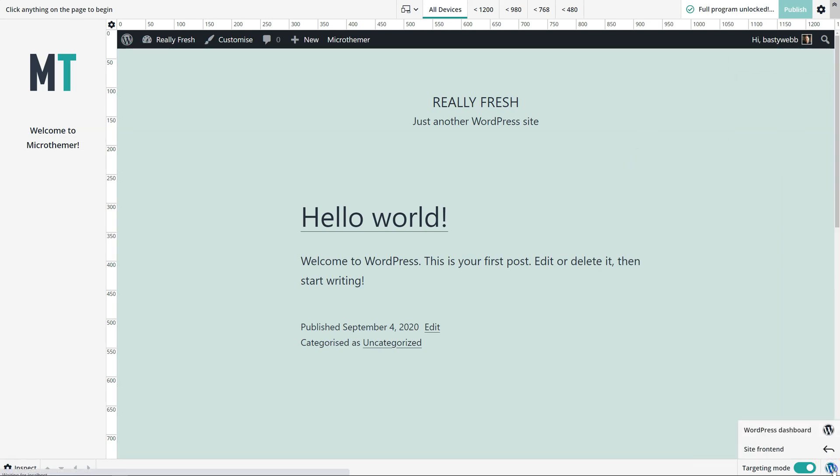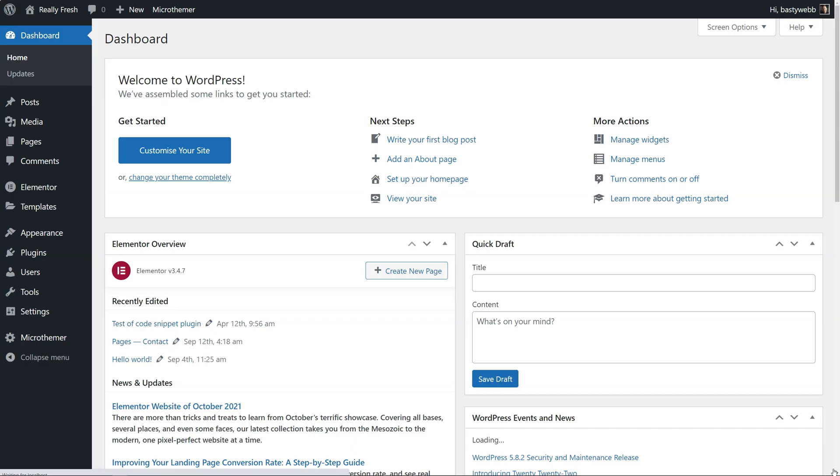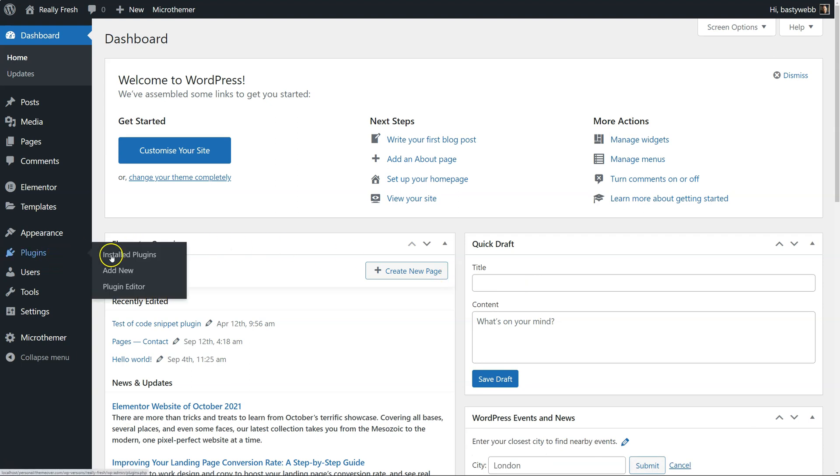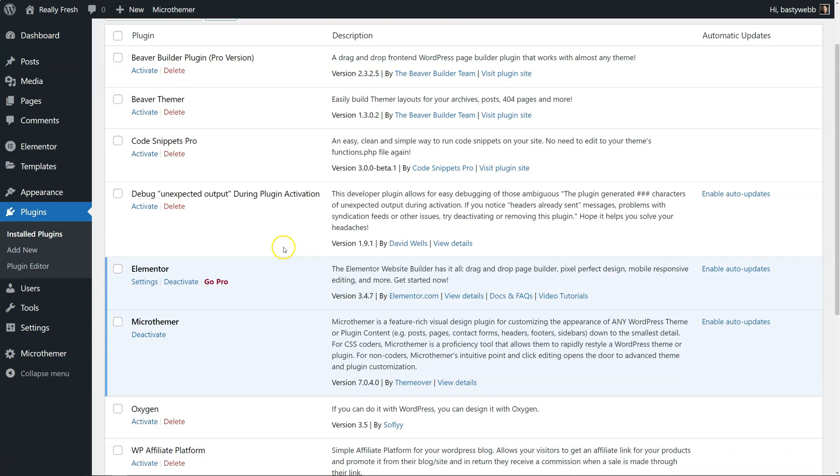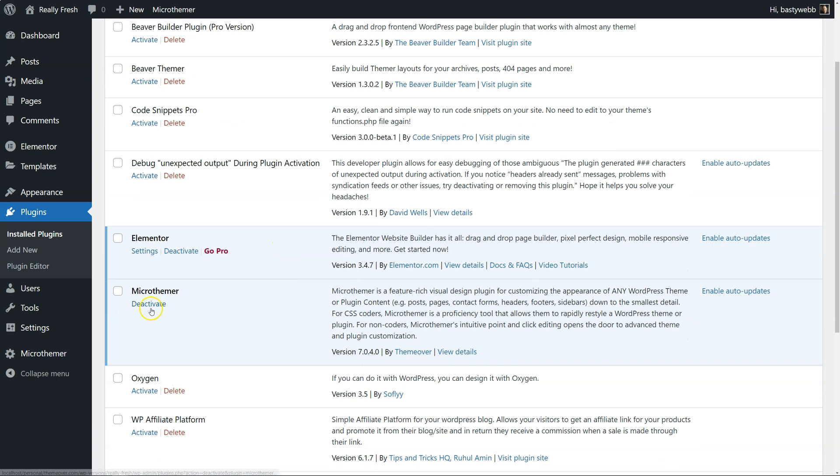So to update Microthema, we just go to the plugins section on our installed plugins, and then along with all the other plugins, just like a regular plugin, you'll see a notification here if there is an update available.